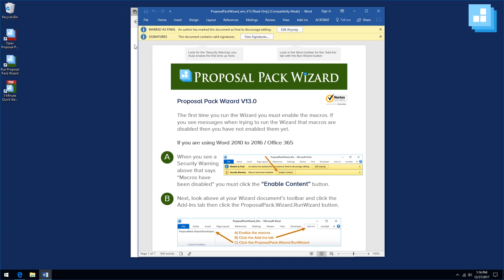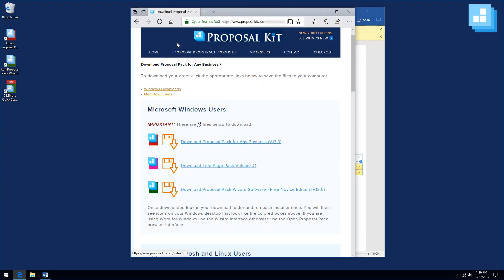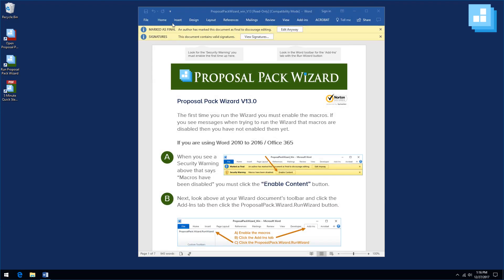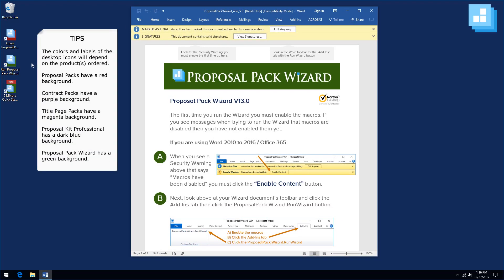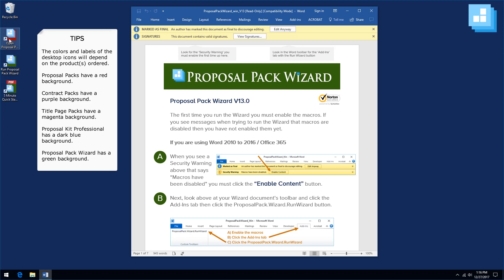Now that the wizard is installed and our Proposal Pack is installed, we don't use the internet anymore. Everything is on your computer. You will also see icons added to your Windows desktop. One is for the wizard's 5-minute quick start PDF. The other one is how to run the wizard, and the other one is for that manual browser-based interface.